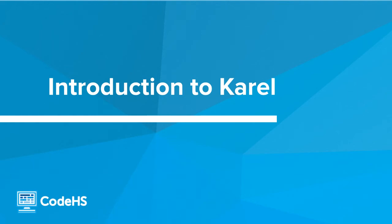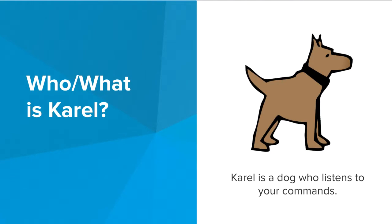Hi! In this video, we'll be going through an introduction to Karel. So who or what is Karel? Well, Karel is a dog that listens to your commands, and this is a picture of Karel.